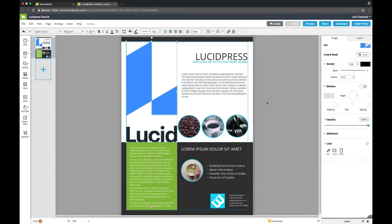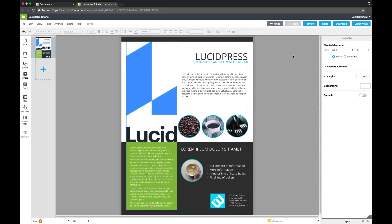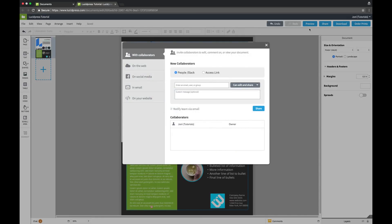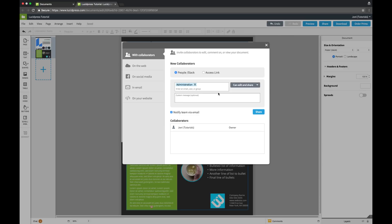When you're ready to share your document with other collaborators, just click the blue share button in the top right corner of the editor, and enter the email of your recipient, or select a group from within your team. You can select the appropriate permissions using the drop-down.